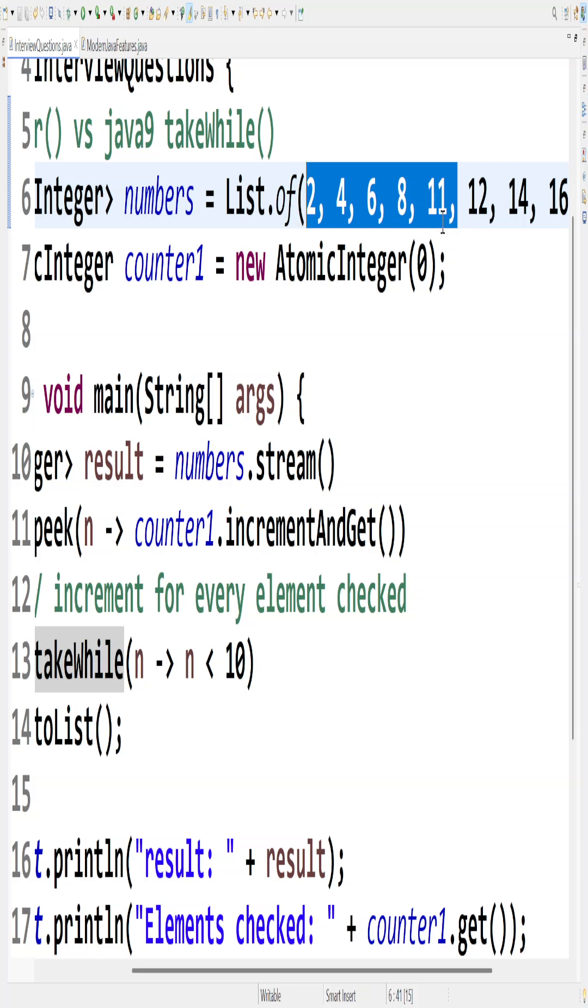But you cannot say takeWhile can replace filters because filters are used for a completely different purpose whereas takeWhile is used for completely different purpose, because takeWhile does not work when the list is unsorted.